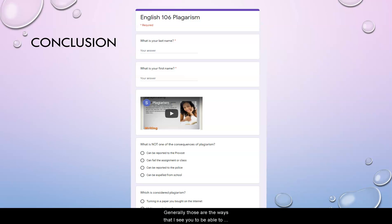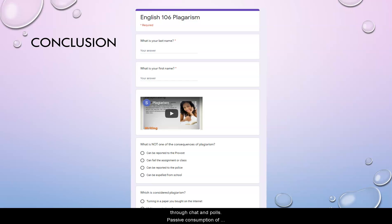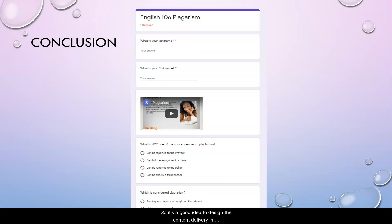Generally, those are the ways that I see you to be able to deliver the content of your course. All of those modes of delivering content are passive for students in the online environment, with the exception of live lectures where they could participate through chat and polls. Passive consumption of educational resources may allow students to feel like they're off the hook for absorbing the content.